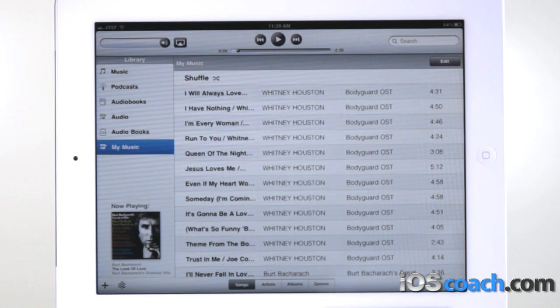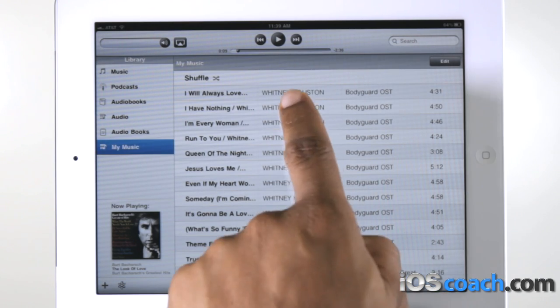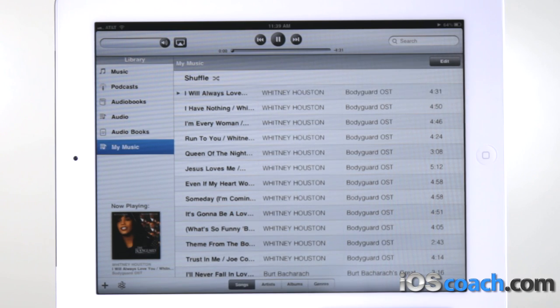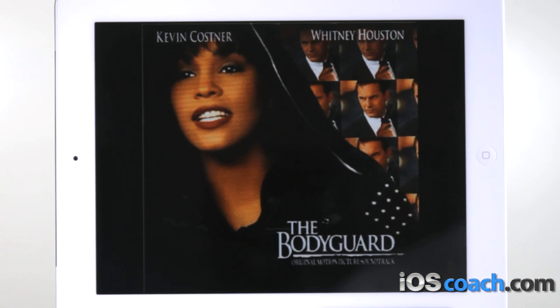Play a song. Tap the song. When you play a song, the Now Playing screen appears.